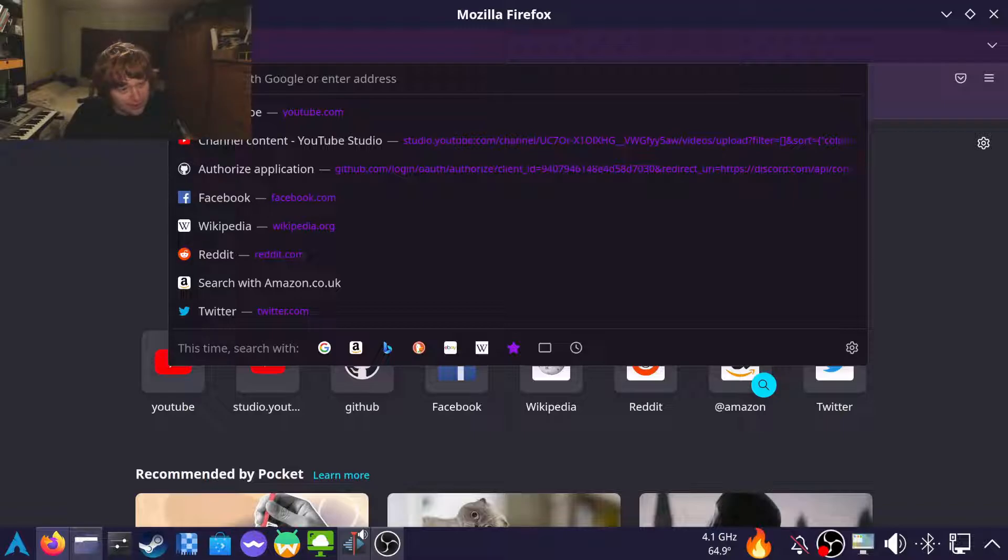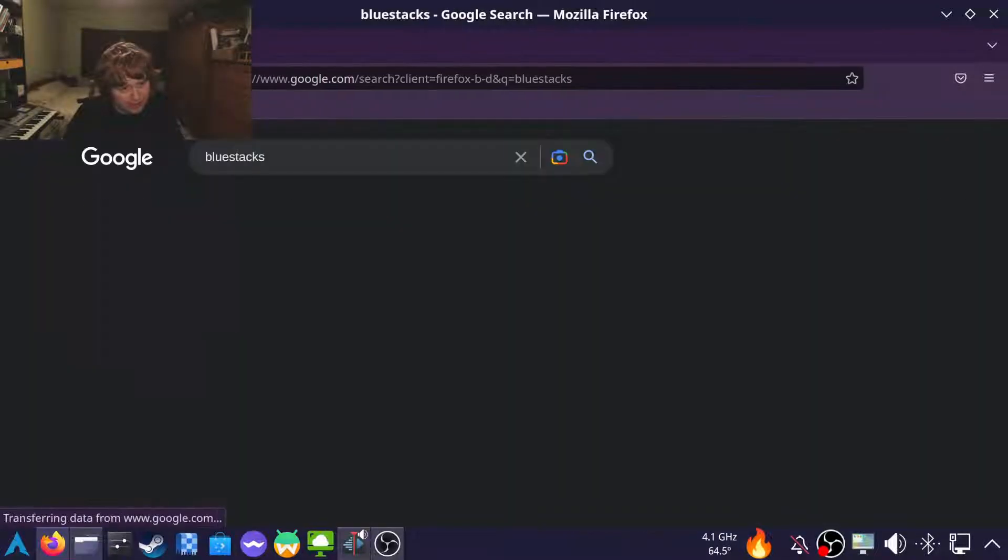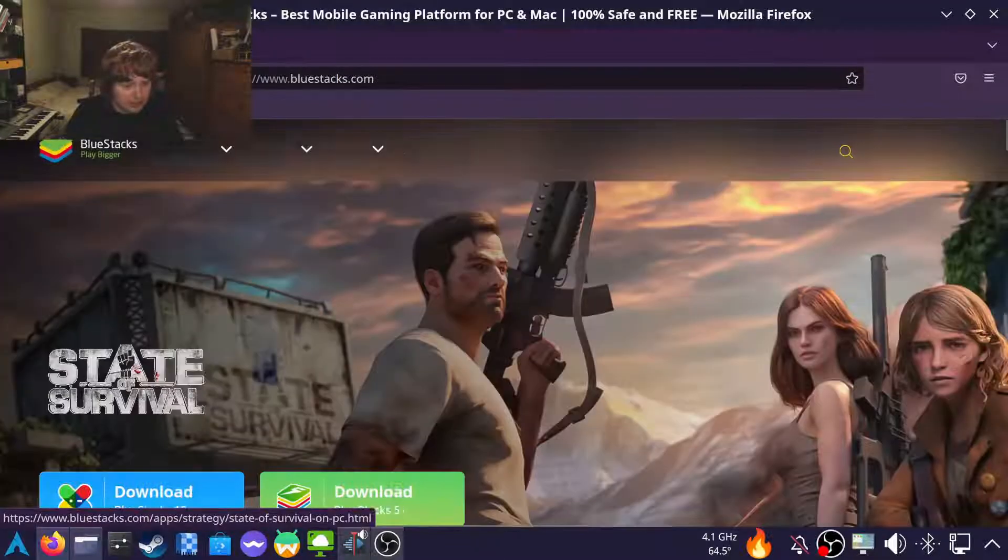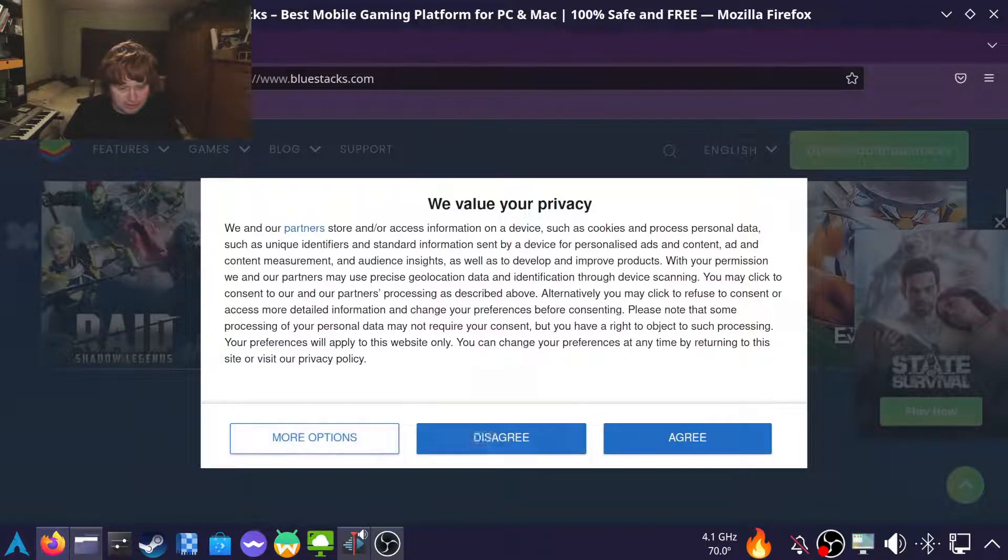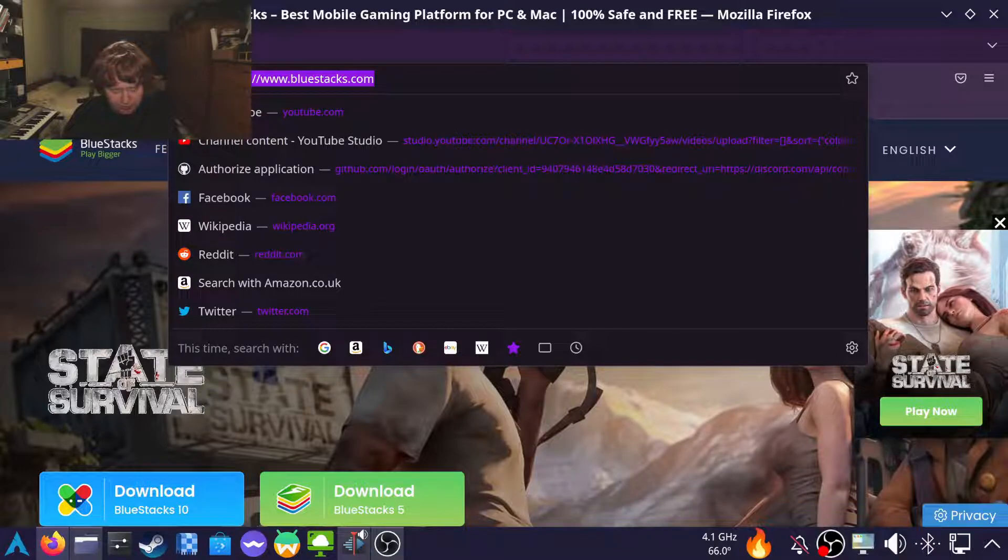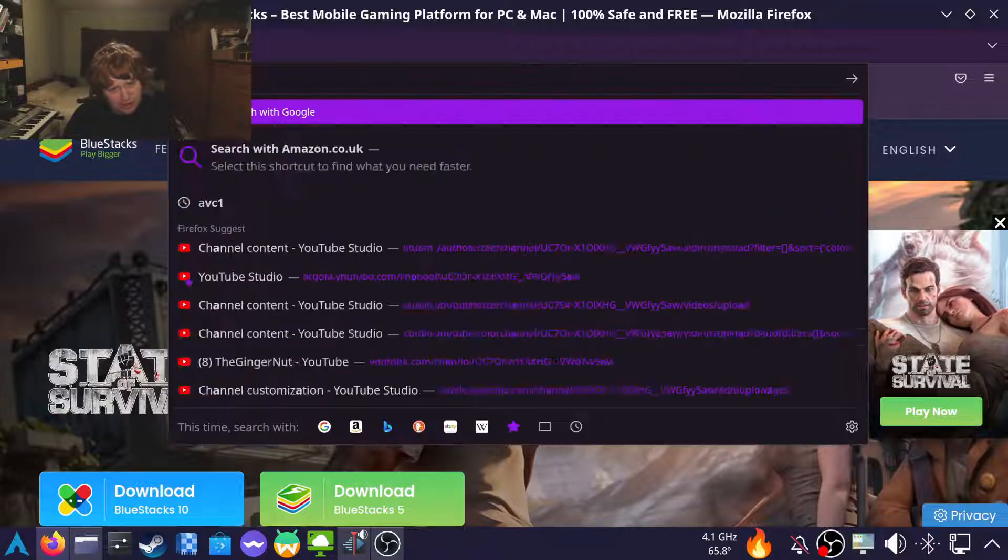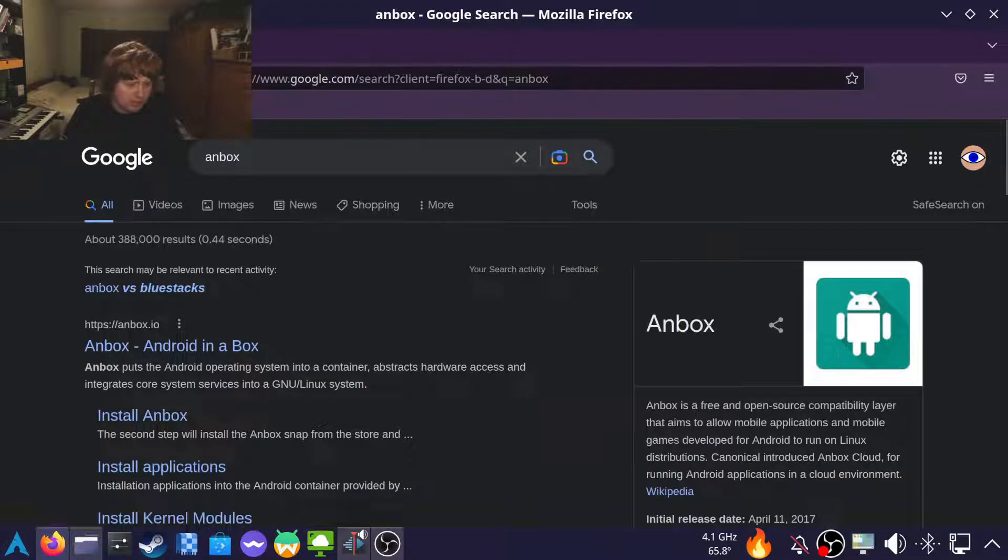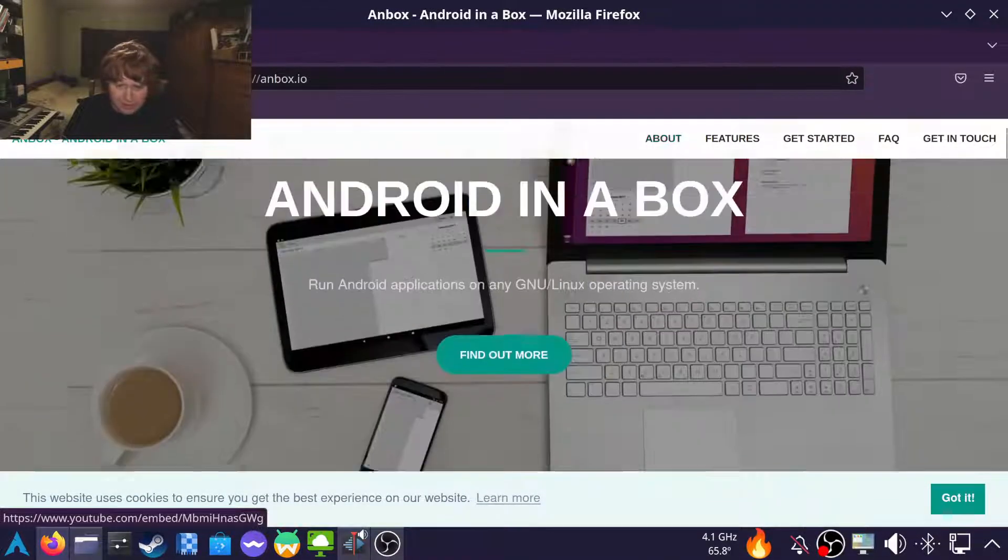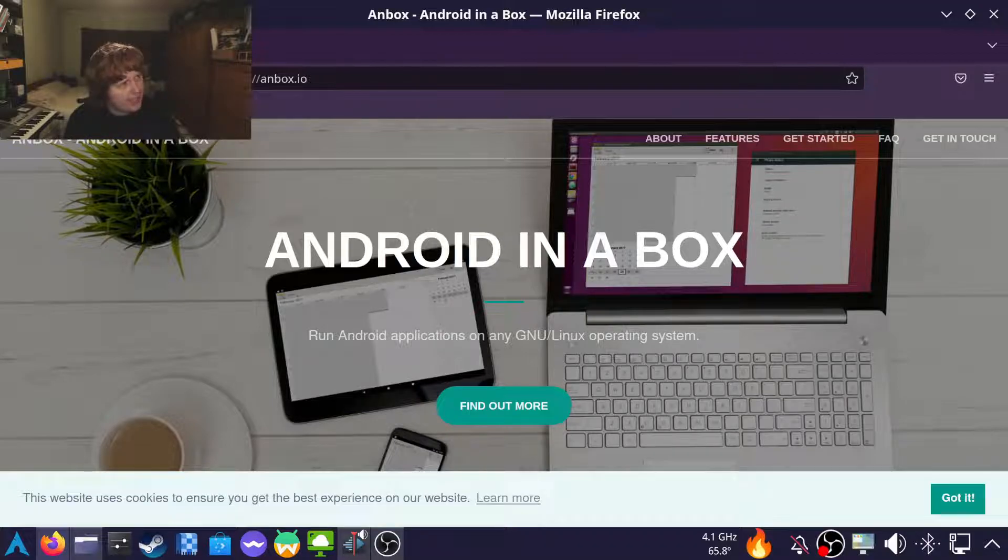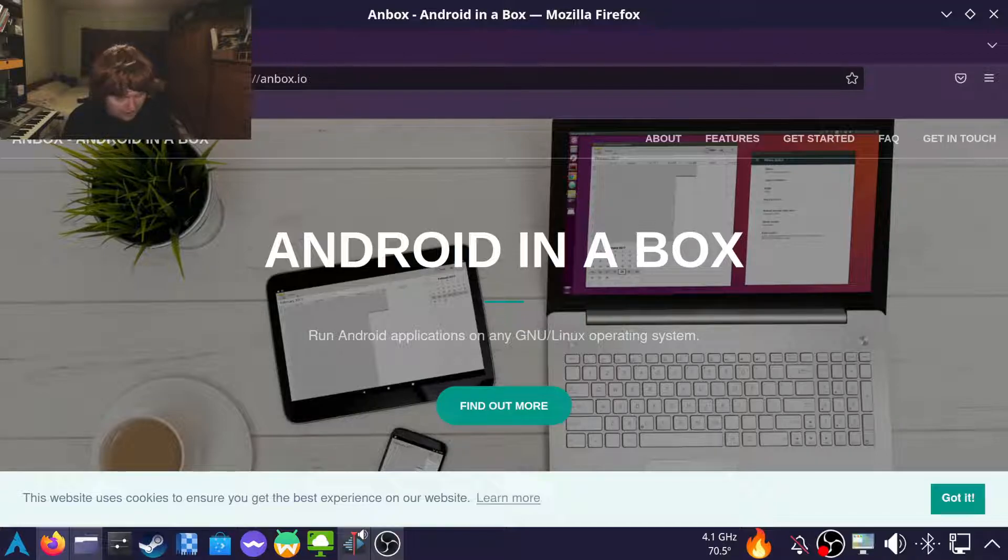So I think the first thing I tried was BlueStacks. I don't particularly remember it working. Then I tried Anbox after I switched to Linux in 2018, I want to say. And it was fine but I could never get the Play Store to work. So no Minecraft. And I could never get the Nintendo online app to work, it did not like it very much.